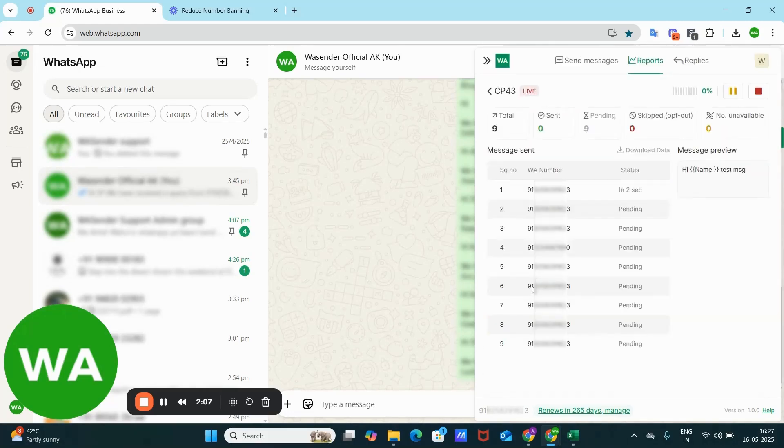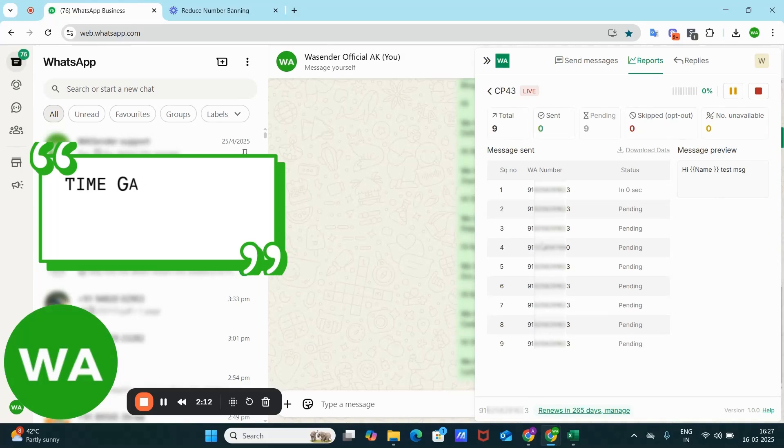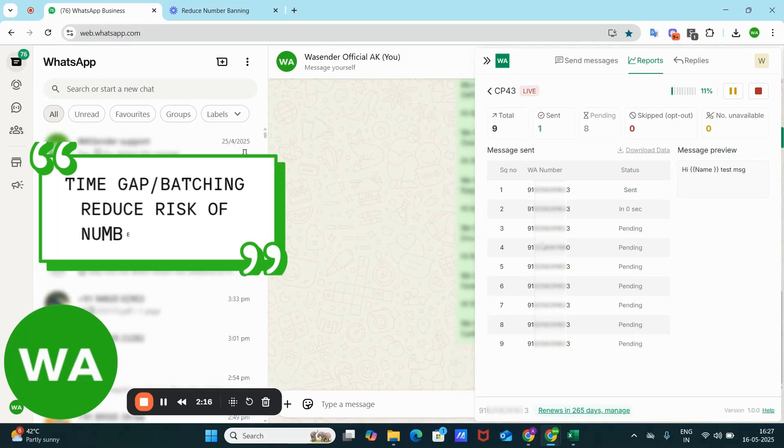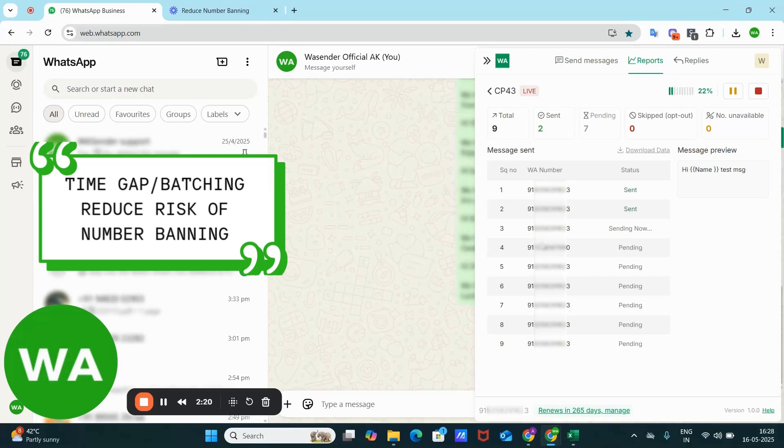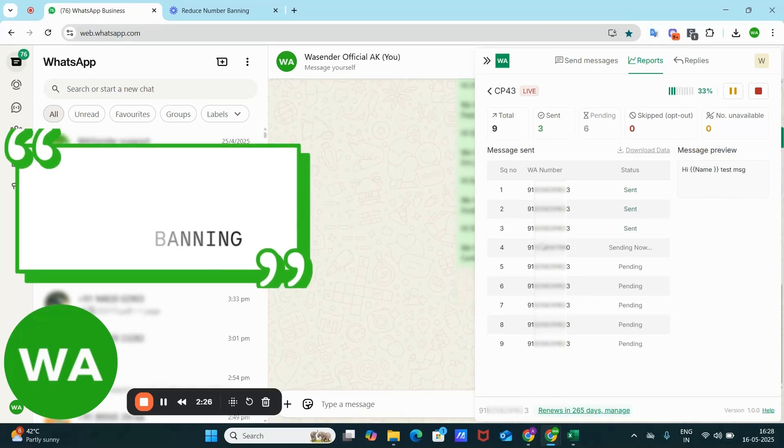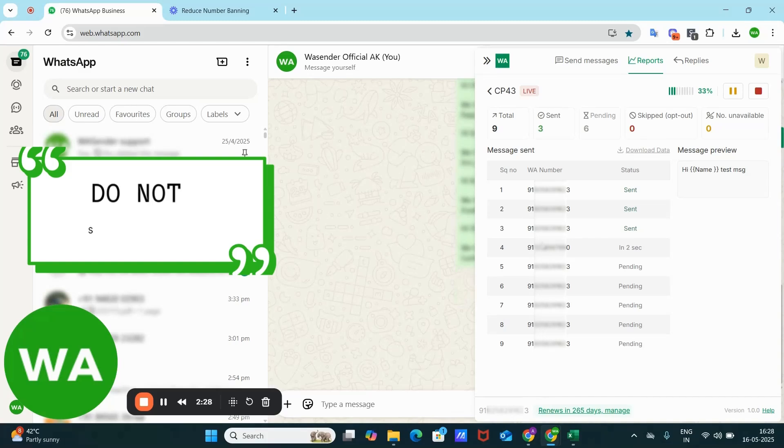This method helps avoid triggering WhatsApp spam filters. However, we can't guarantee your number won't be banned. As always, we strongly recommend this broadcasting feature is intended only for reaching out to individuals who are interested in hearing from you, people who already know you or are connected with your services.